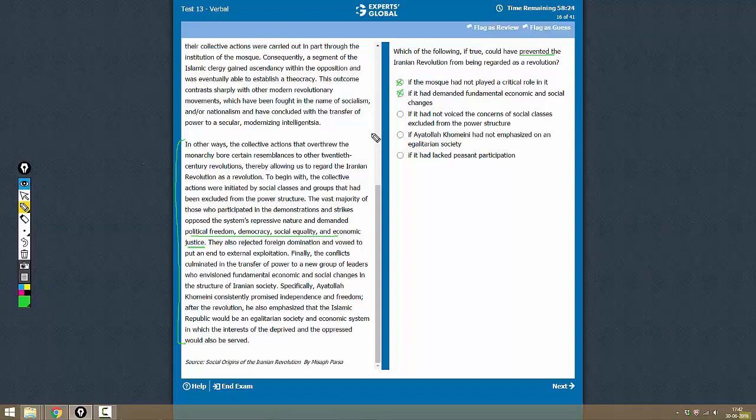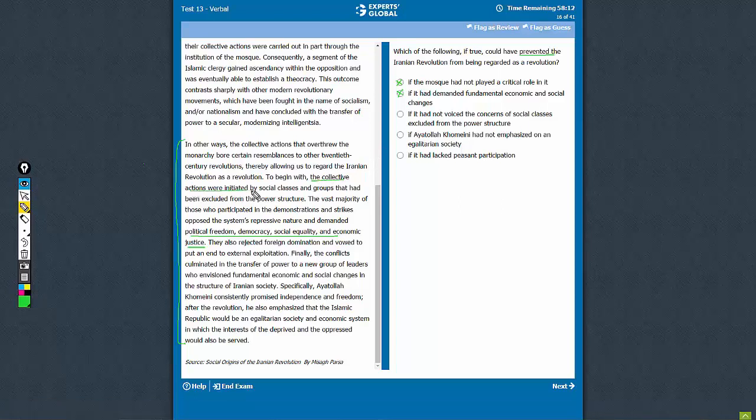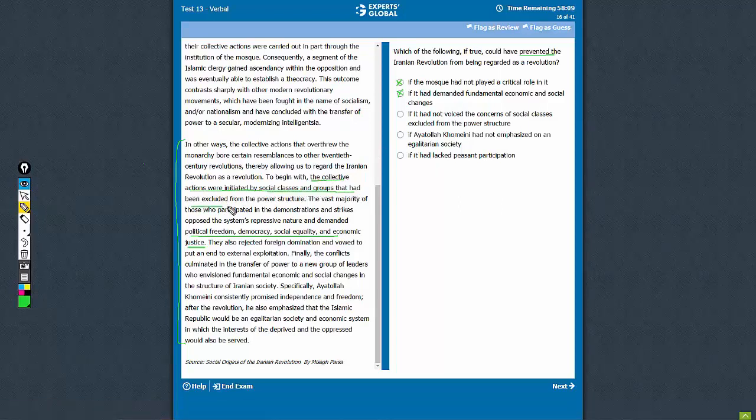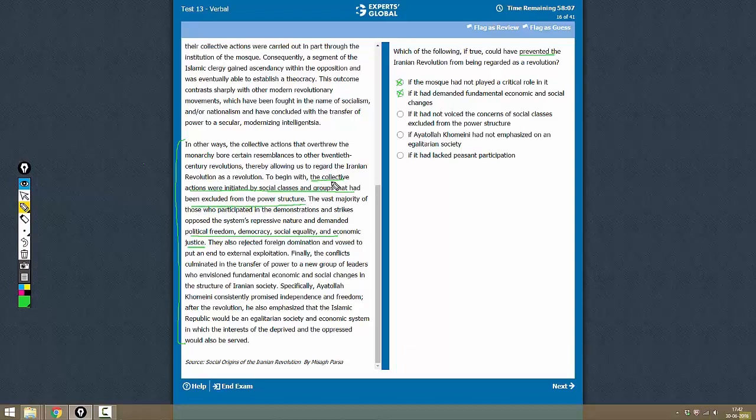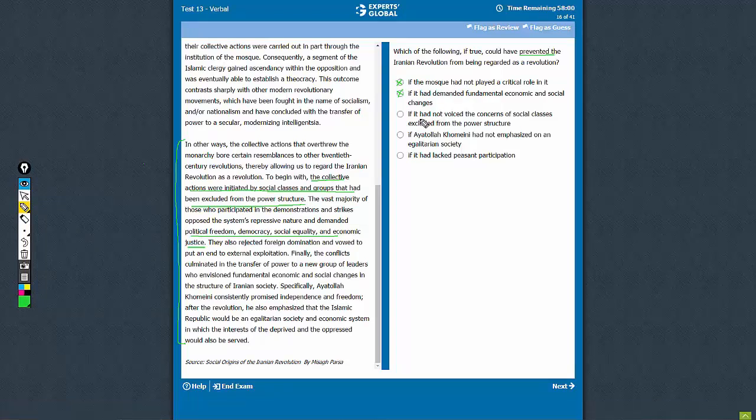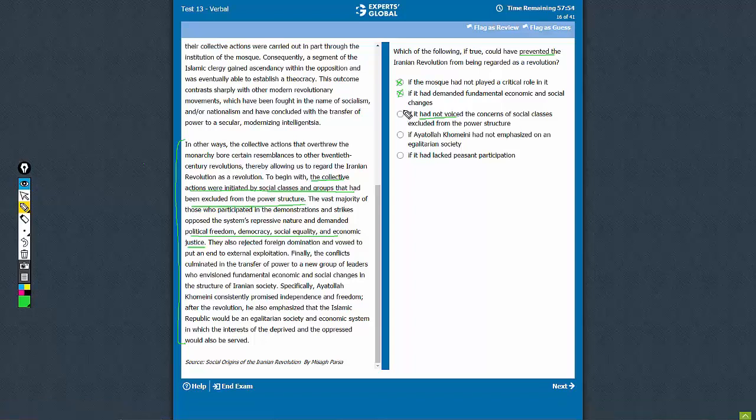If it had not voiced the concerns of social classes excluded from the power structure - yes. The first similarity is that collective actions were initiated by social causes and groups that had been excluded from the power structure. This is the main point that characterizes it as a revolution. So if it did not have this point, it would have been more difficult to call it a revolution. This is a very good answer choice because this will prevent it from being called a revolution.